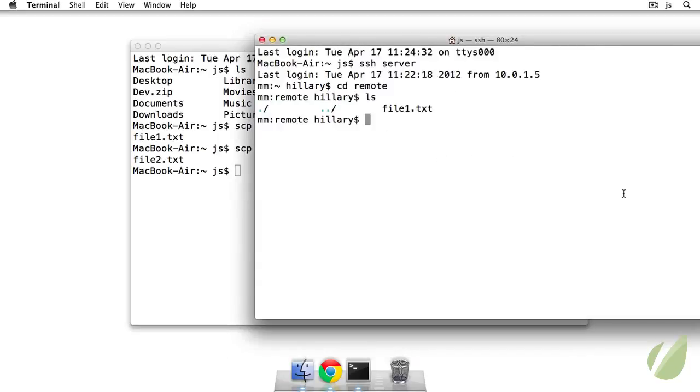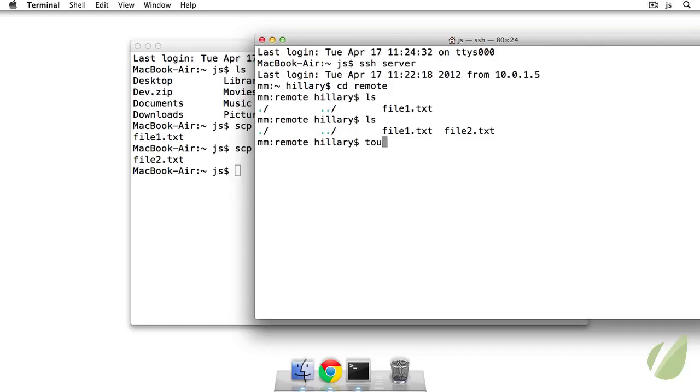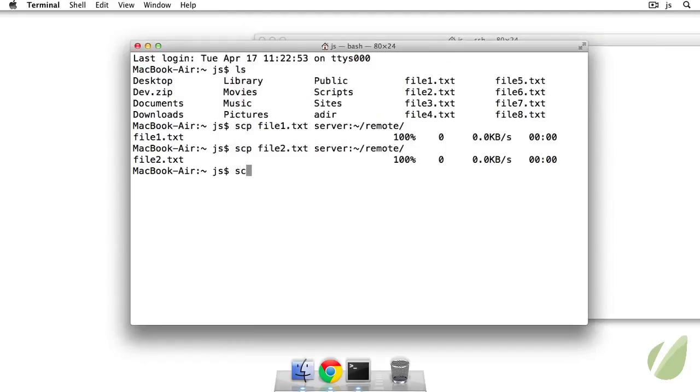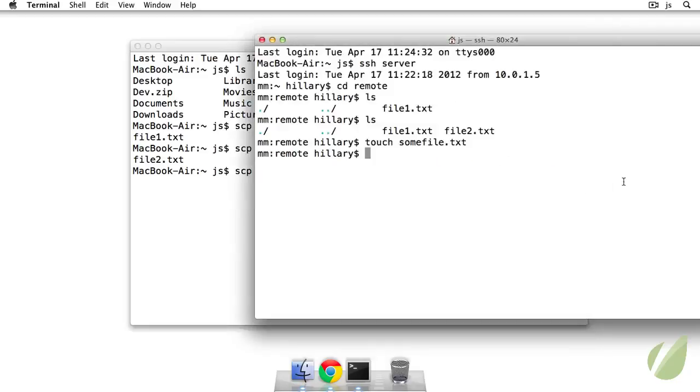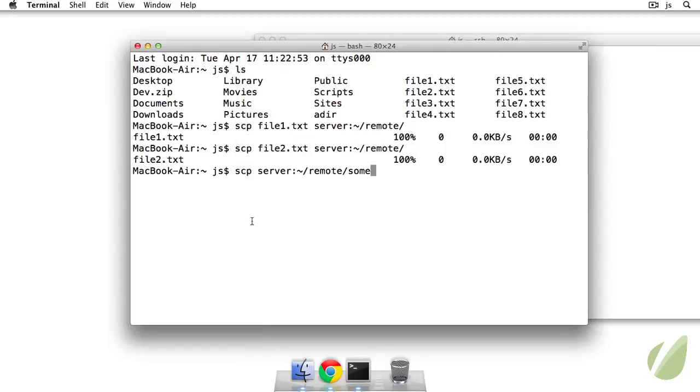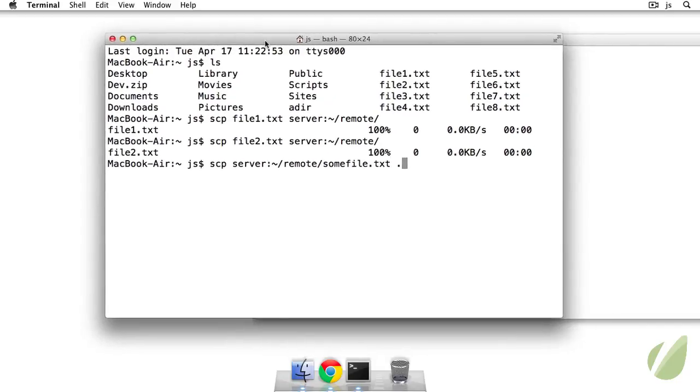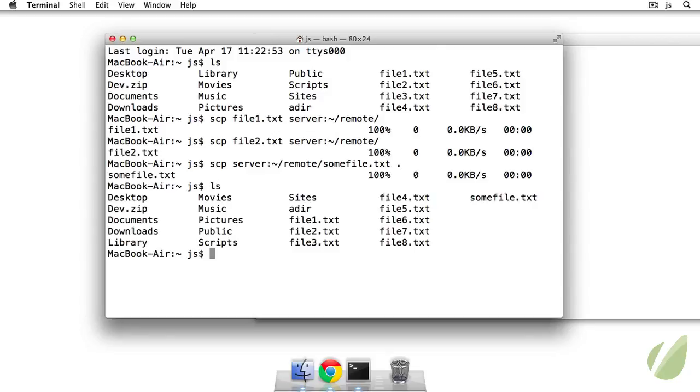Now whenever we ls on the remote I see I have file2.txt. We can also go the other way around so I'll touch somefile.txt and for this one I'll securely copy from the source which happens to be my remote server, remote slash, what did I name that? Somefile.txt to here. So I'm just using a dot for the current directory here. I hit enter and then I ls. I see I have somefile.txt which was not there before so that's excellent.